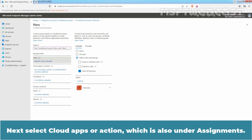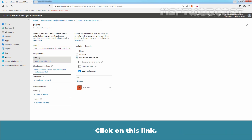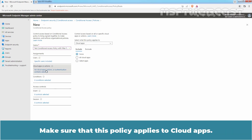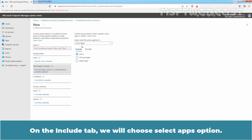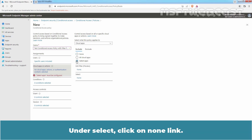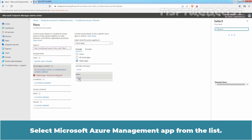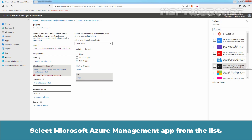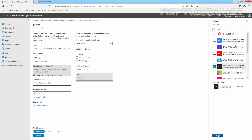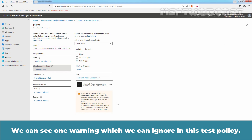Select Cloud Apps or Action, which is also under Assignments, and click on this link. Make sure that this policy applies to Cloud Apps. On the Include tab, choose the Select Apps option. Under Select, click on the None link. Select the Microsoft Azure Management app from the list and click Select. We can see one warning which we can ignore in this test policy.